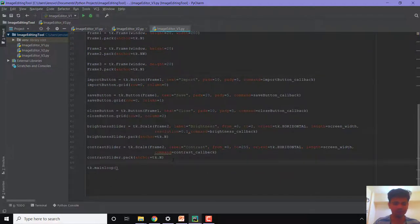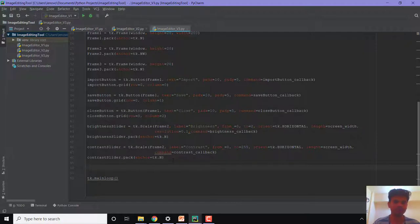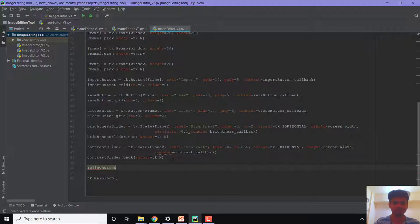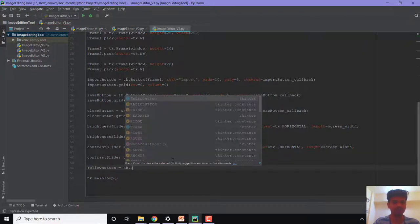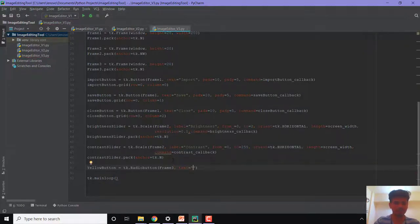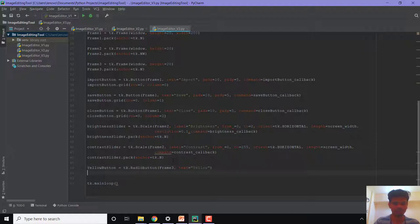Now let us create a few radio buttons. I'll be applying four kinds of filters to our image — yellow, blue, pink and orange. So let us create the radio buttons of those names. First I'll create yellowButton and this will be equal to tk.Radiobutton. This will be appearing on frame3, so the first parameter will be frame3, and we'll give it a text equal to yellow.